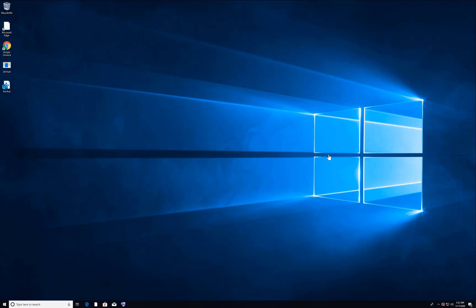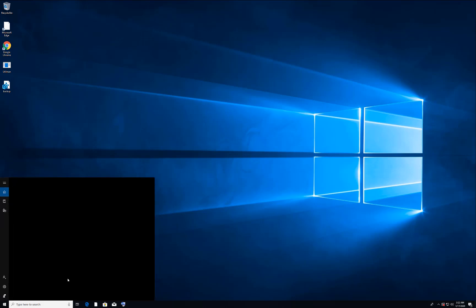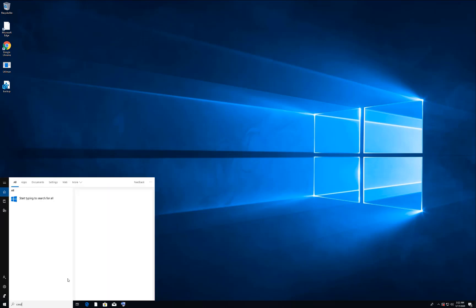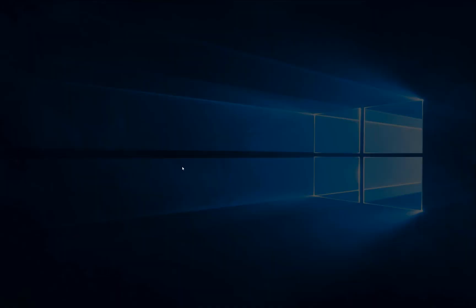Second thing we will do, we will check the system corrupted files. For that, we need to go in search again and type CMD, and click on Command Prompt, and right-click and run as administrator. Yes.